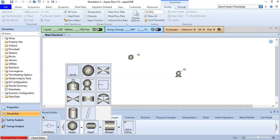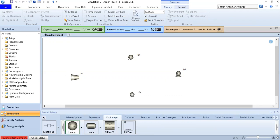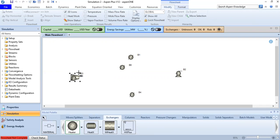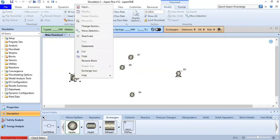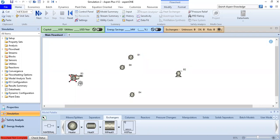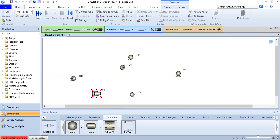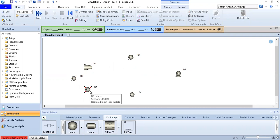We can see heater and valve in the exchangers. We select heater again, but we accidentally added one too many. We delete the extra one using the keyboard, and move the remaining equipment into place. Be careful not to add too many units.